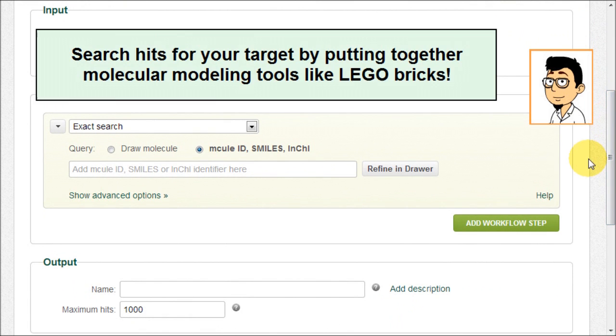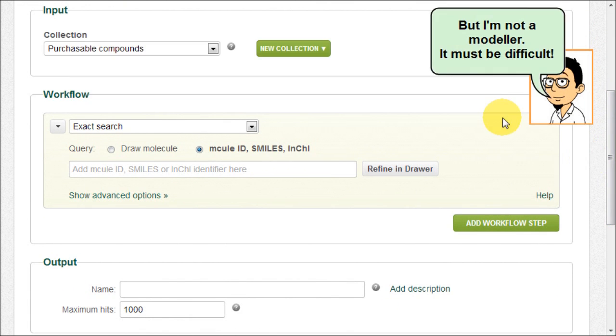Search hits for your target by putting together molecular modeling tools like Lego bricks. But I'm not a modeler. It will be difficult for me.